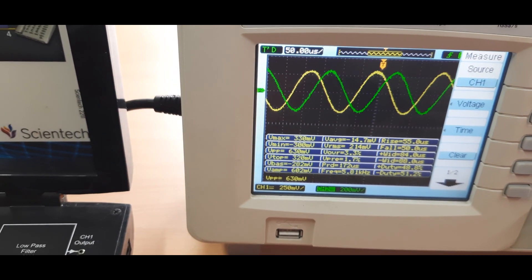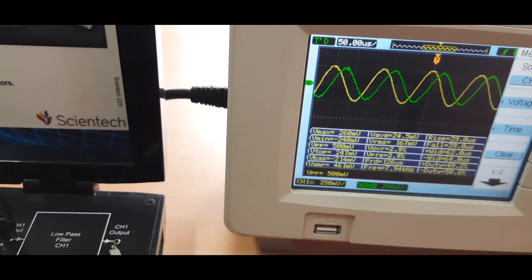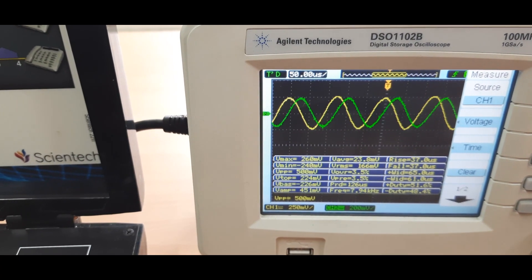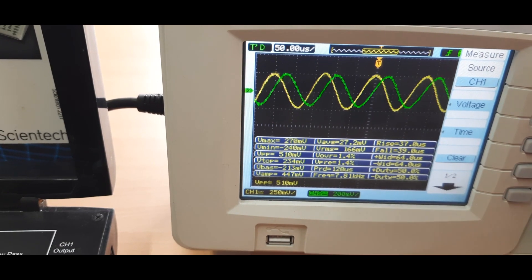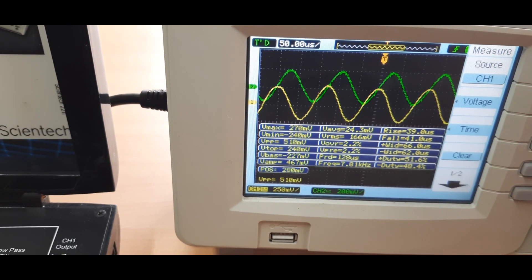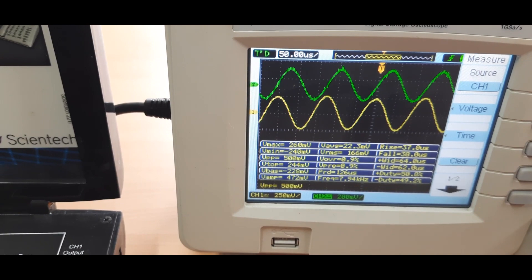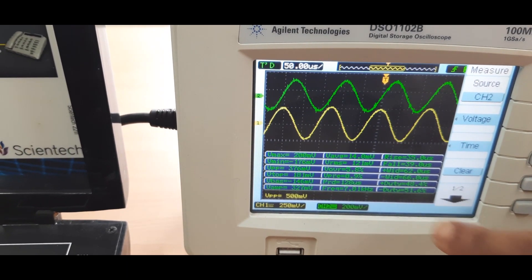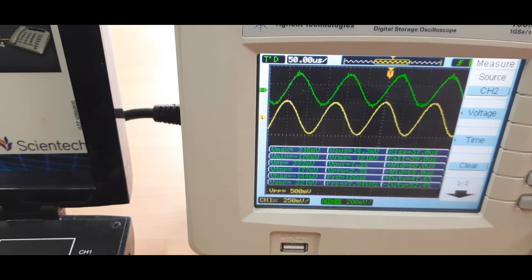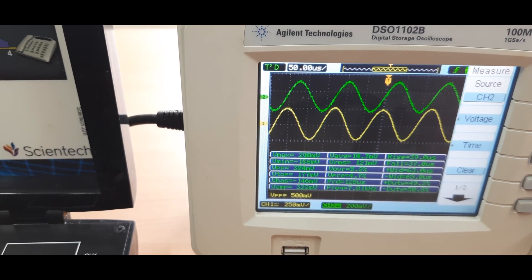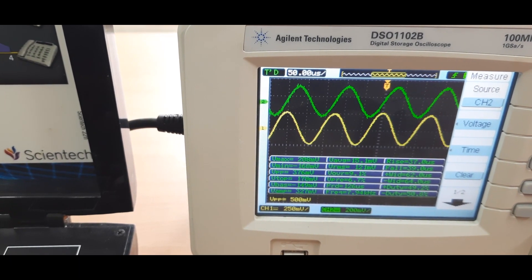You can see the input signal of modulating signal two and the output of modulating signal channel two. In the same way, we measure the input and output of channel one — the yellow is the output of modulating signal channel one and the green is the modulating signal one input. From here we note the frequency as well as amplitude of all signals. In this way we complete the multiplexing and demultiplexing process and verify the desired output matches what was sent at the input.